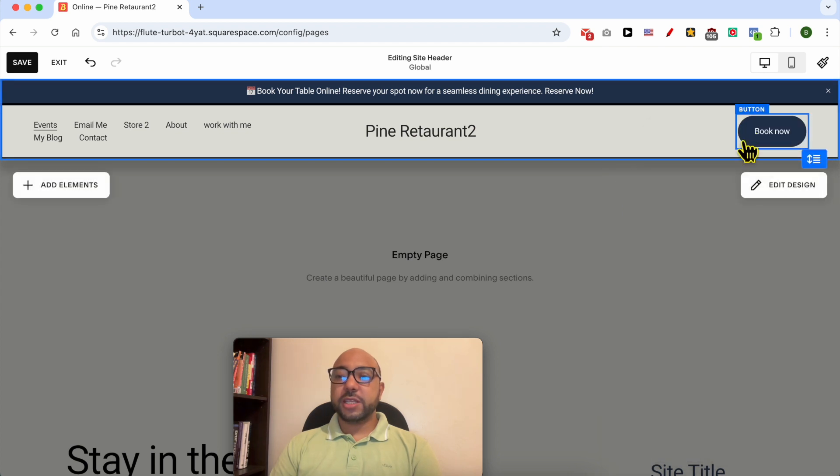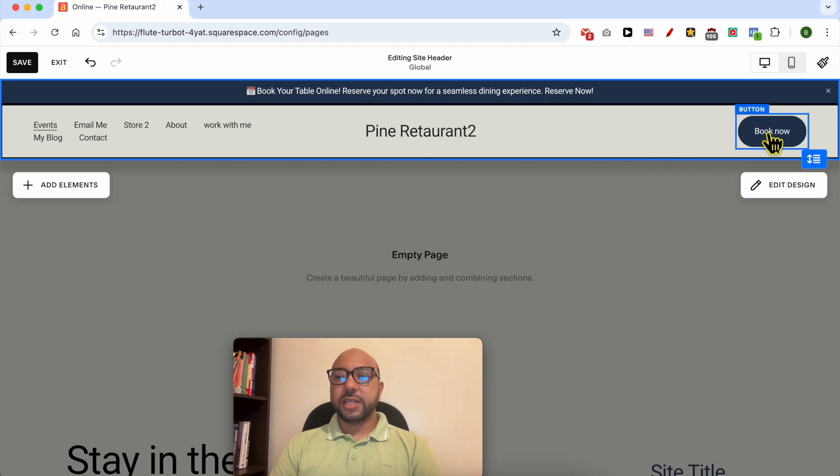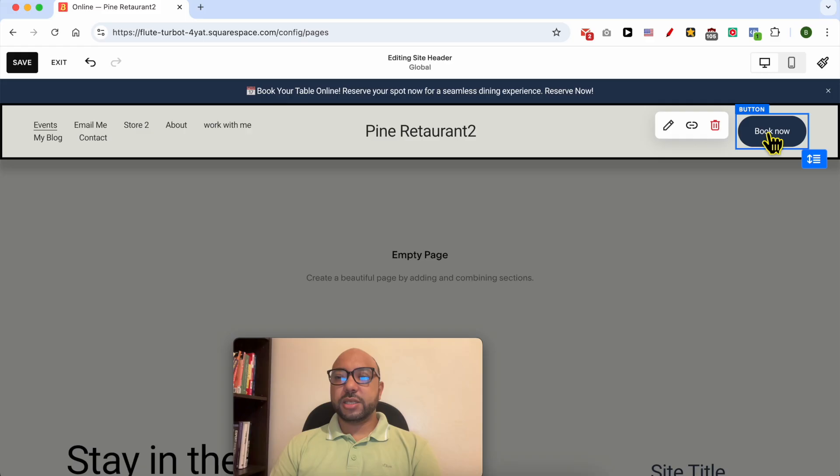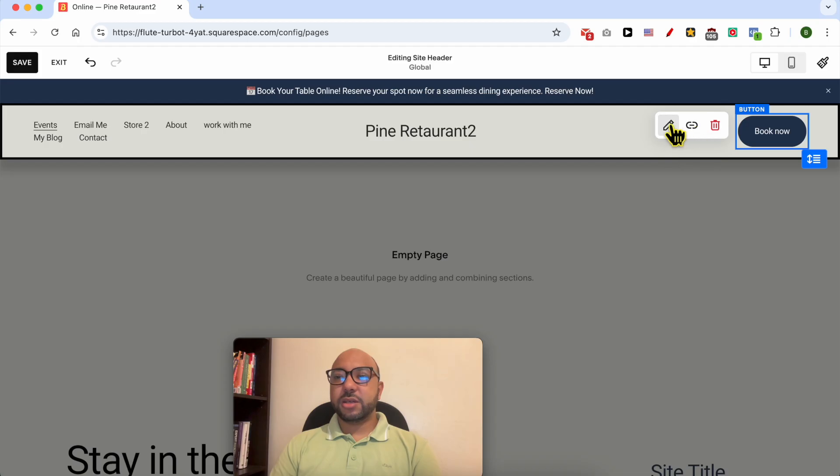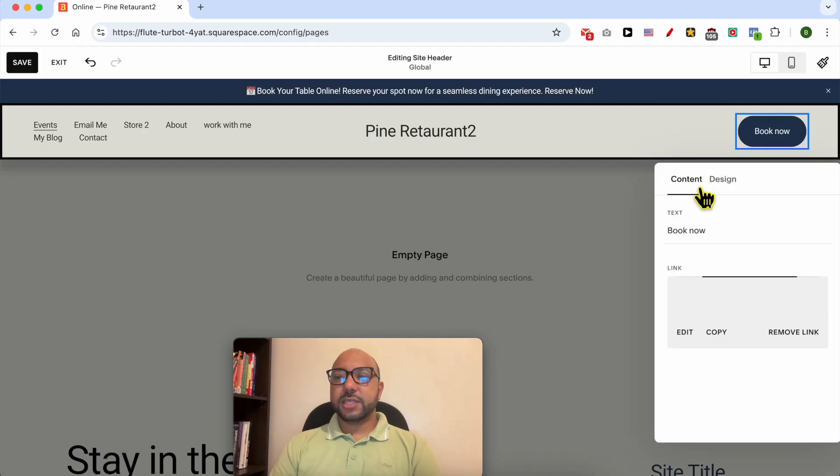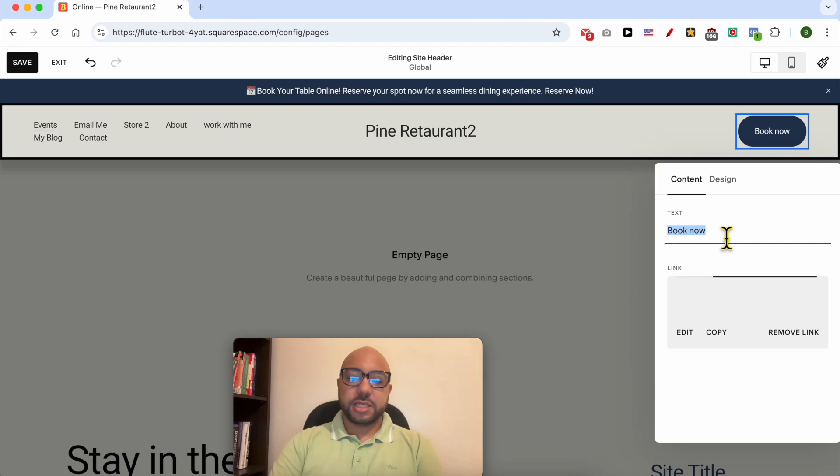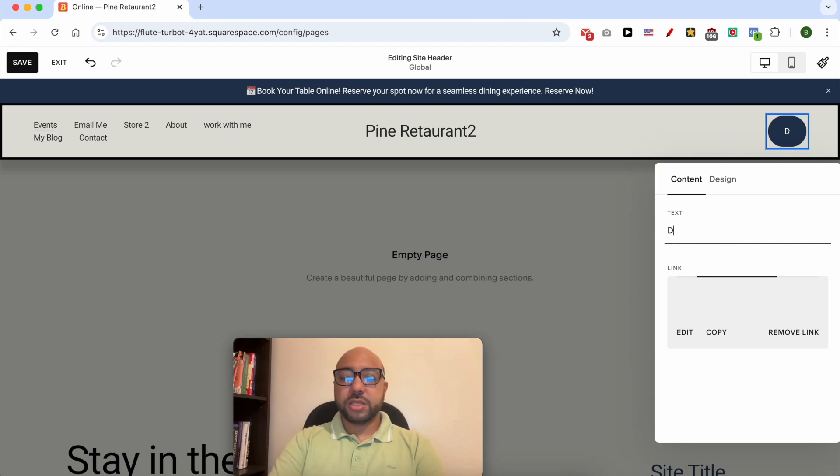To edit this button all you need to do is to keep selecting the header section then click on this button. You can delete it, edit its link, or edit its design or text. Let's edit this button text for example Download.